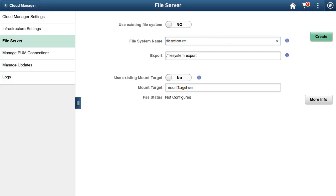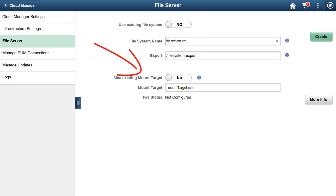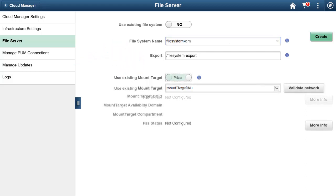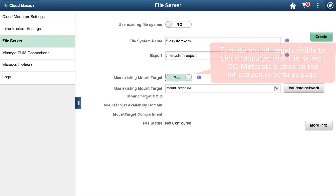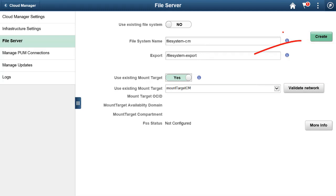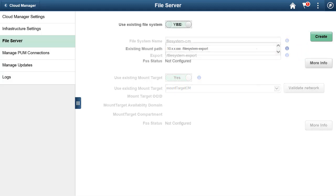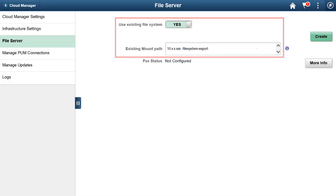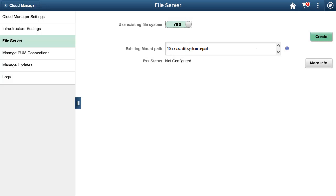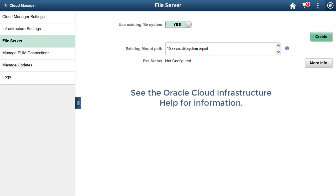Use the Cloud Manager File Server page to select or configure a File Storage Service file system. If you want to create a new file system, use the File Server page to supply the file system name, the export path, and mount target. Or, you can use an existing mount target to create a new file system. After completing the page, click the Create button. When the file system becomes available, you can subscribe to your desired download channels in the repository. If you have an existing file system in your availability domain, you can select it from the File Server page. In addition to these settings, your virtual cloud network must be set up to allow access to the necessary ports for the file system.